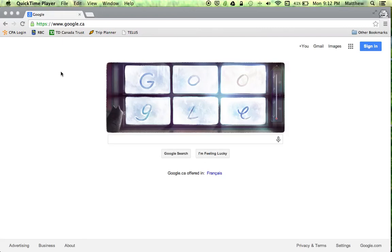This video is going to take us from Google to ufile.ca and then once in ufile we're going to create a new user account.